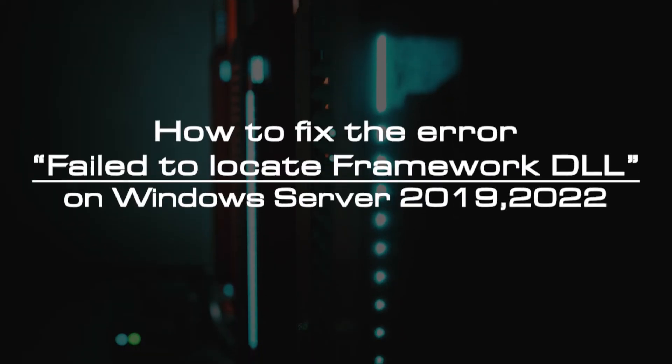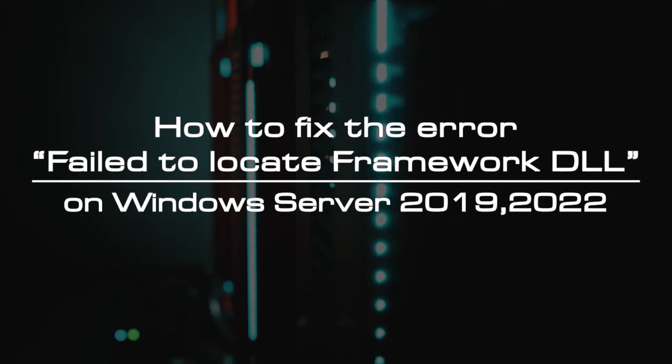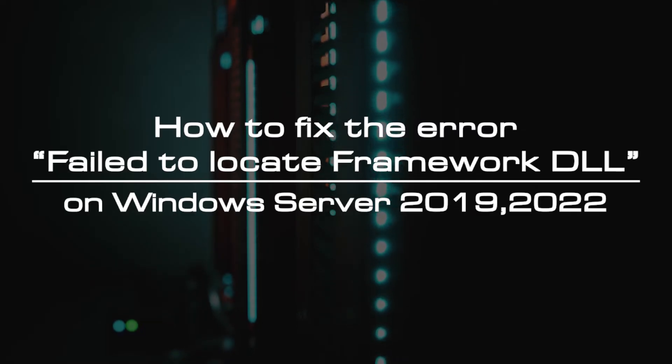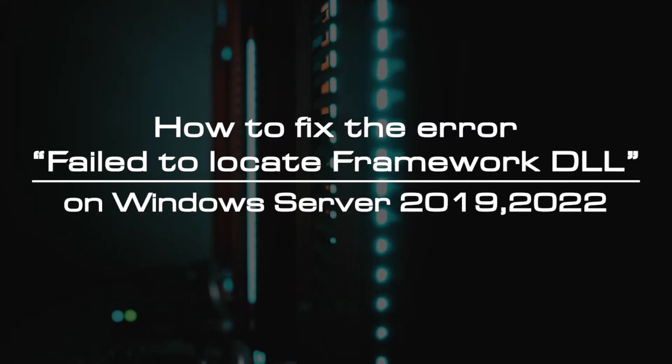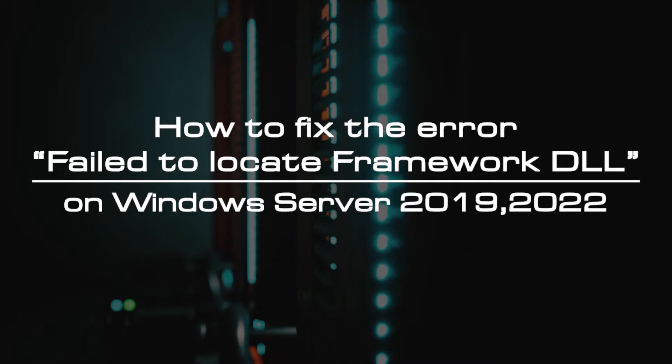Welcome to the video tutorial of GreenCloud VPS. Today, we will show you how to fix the error failed to locate DLL file framework on Windows Server 2019-2022.